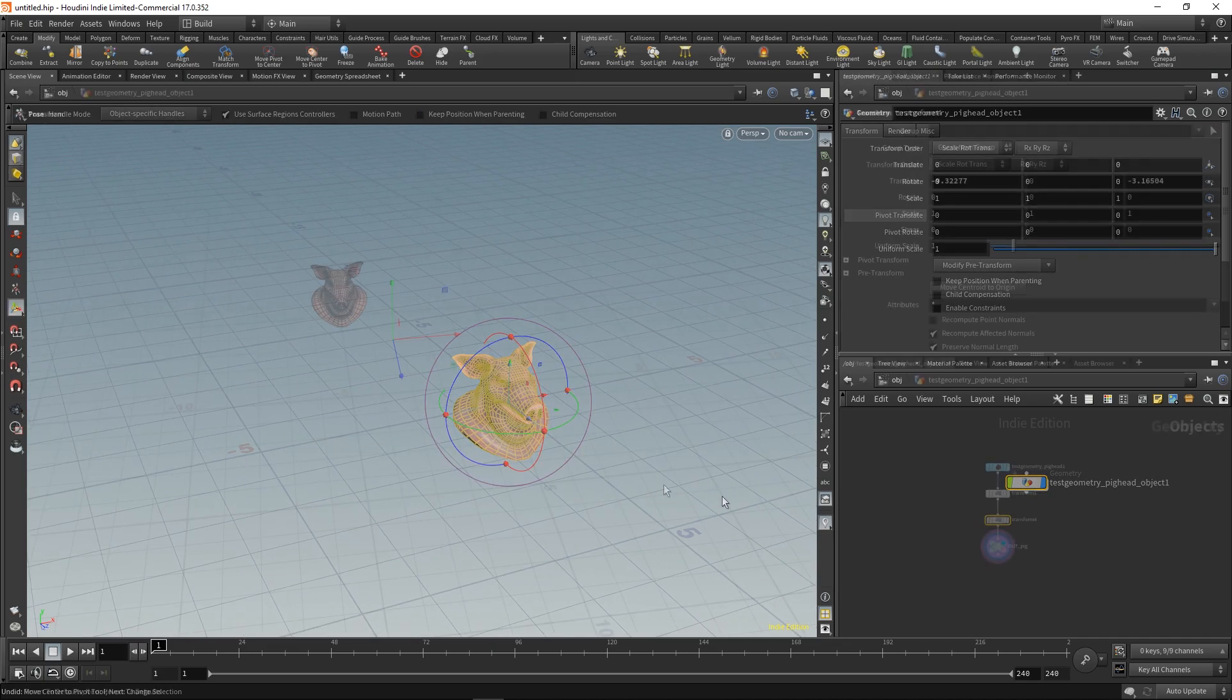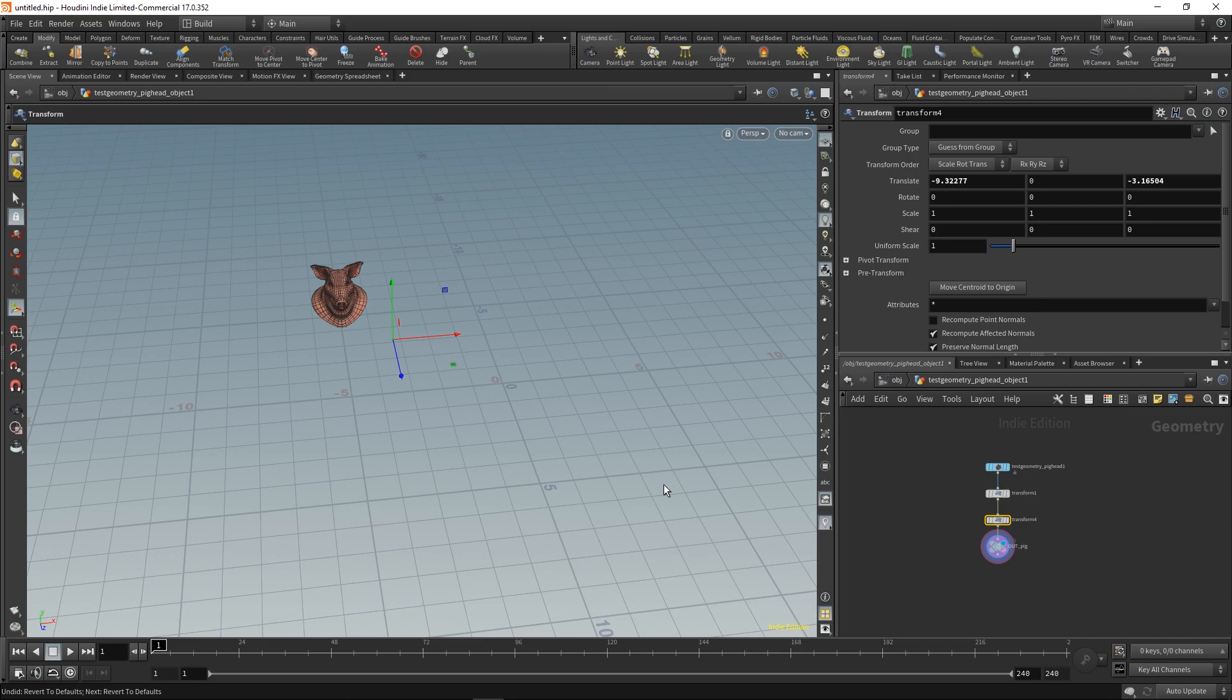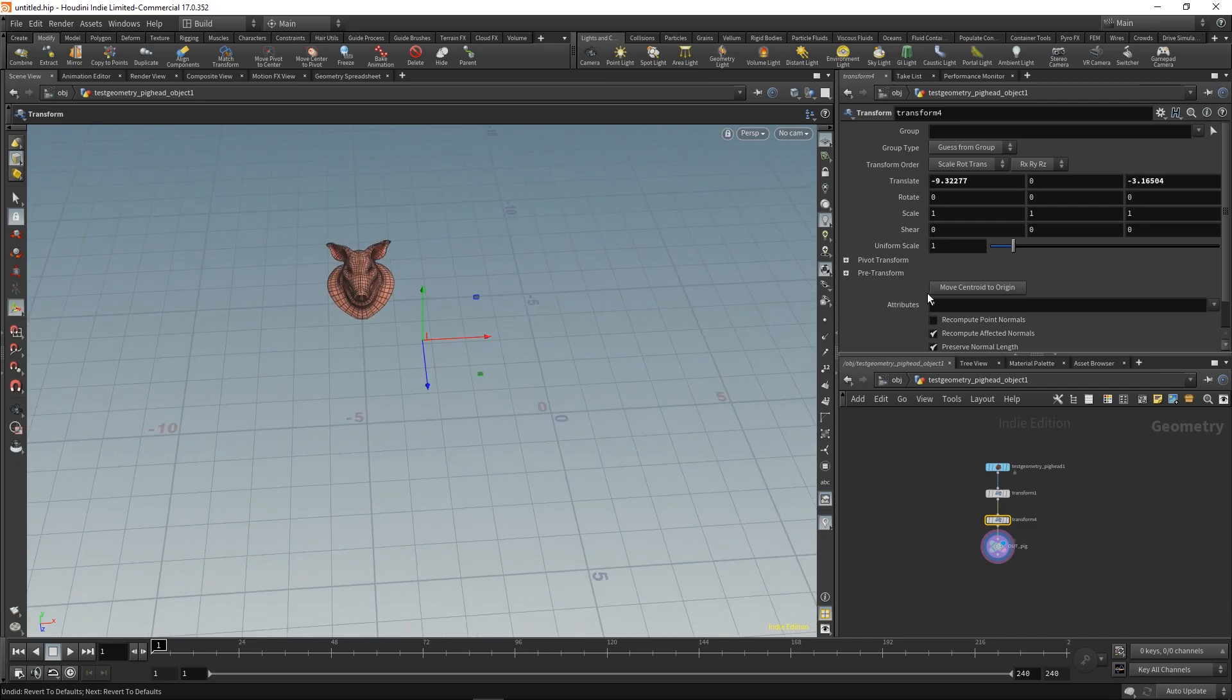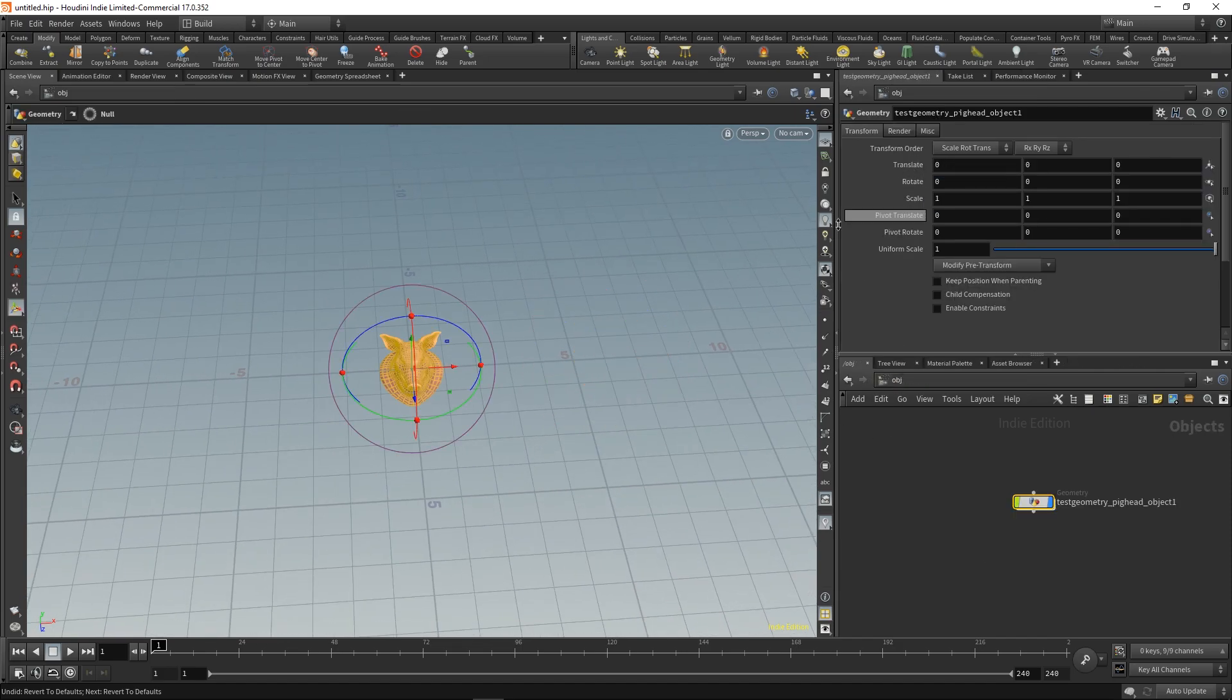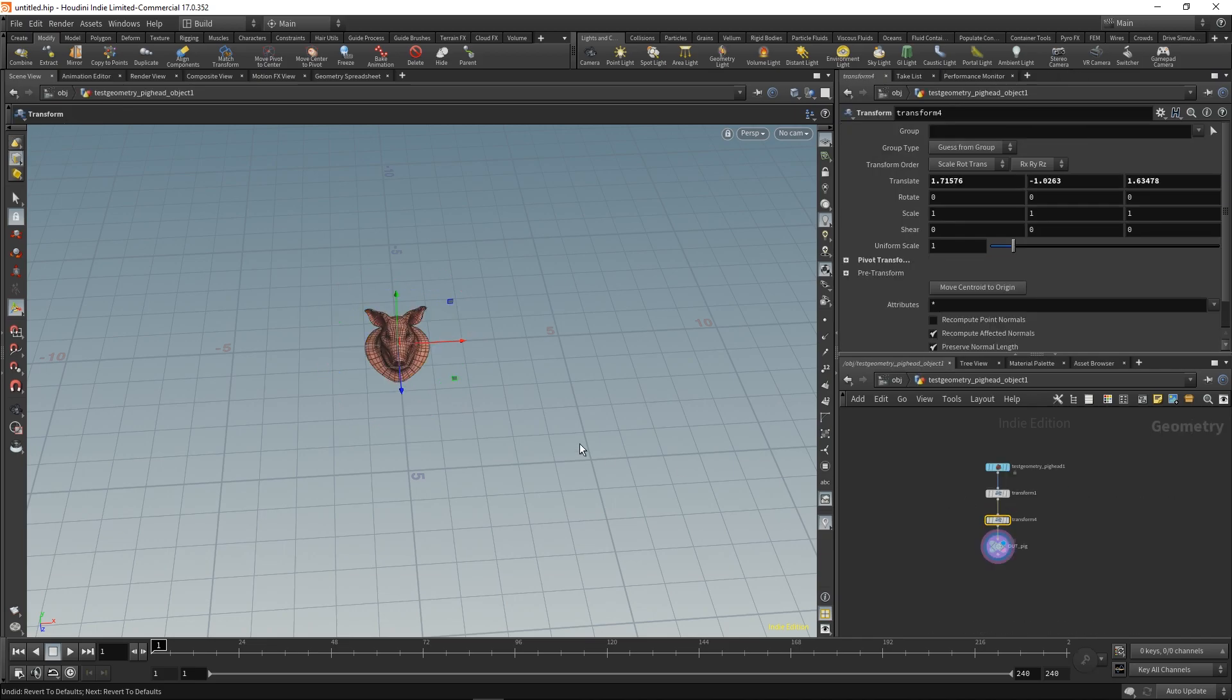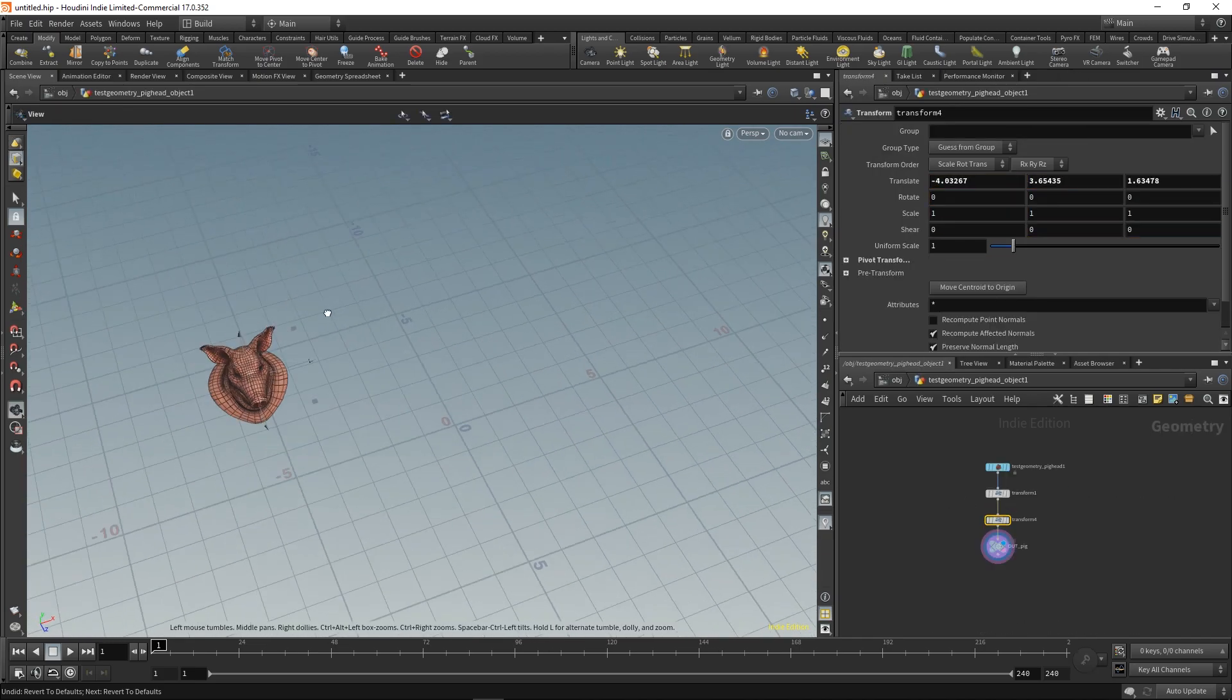This is also a handy tool. Within the transform node, you can move your object to the center. Now you see it's not in the center because our object wasn't zeroed out, but if you zero it out now, you see it goes to the center.